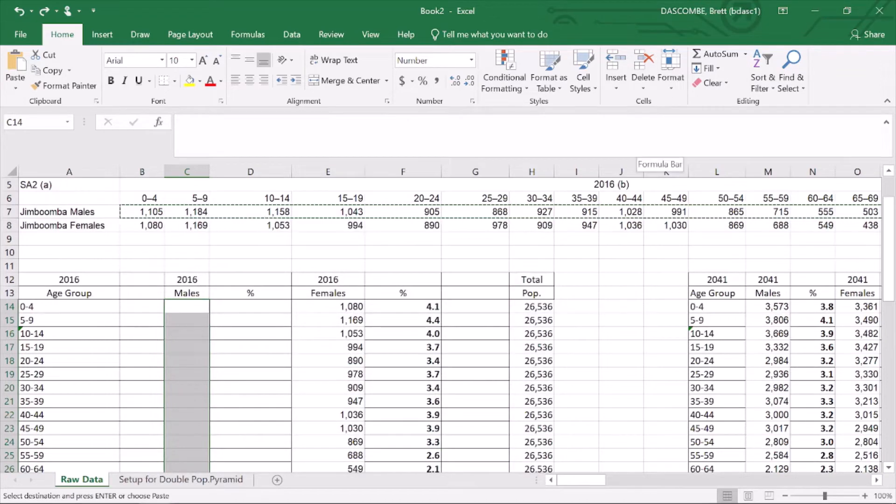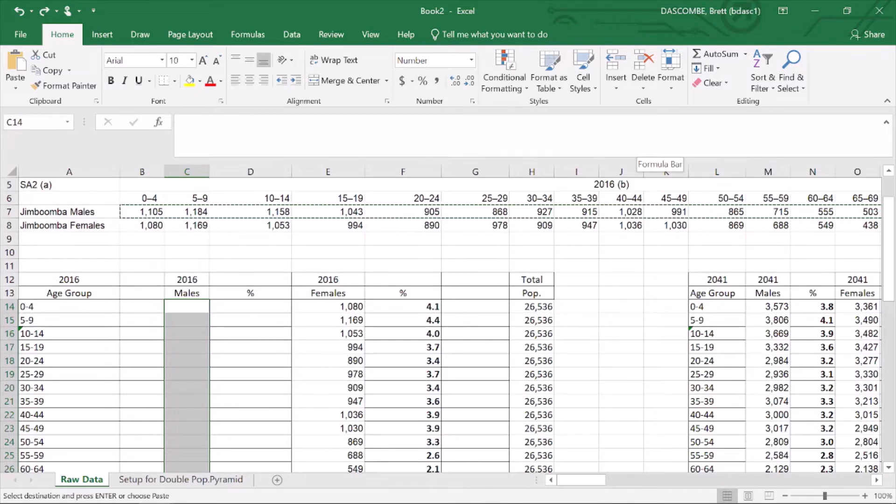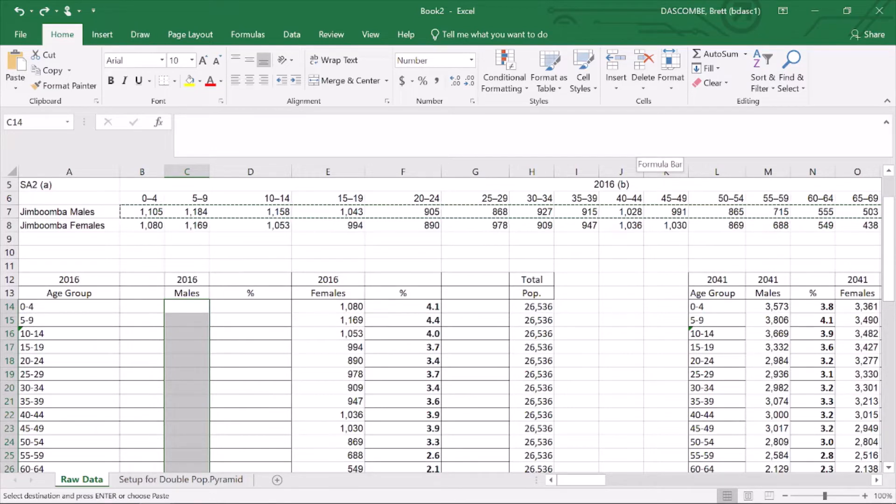Welcome back to Beauty Story Maps. Today we're going to have a look at a double population pyramid. I've collected data from the ABS as well as from the chief statistician's office in Queensland.